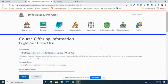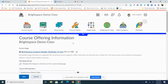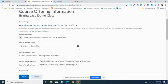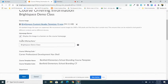Once you select that, you'll be able to come down where it says course offering name and you can go ahead and change this to include an emoji.